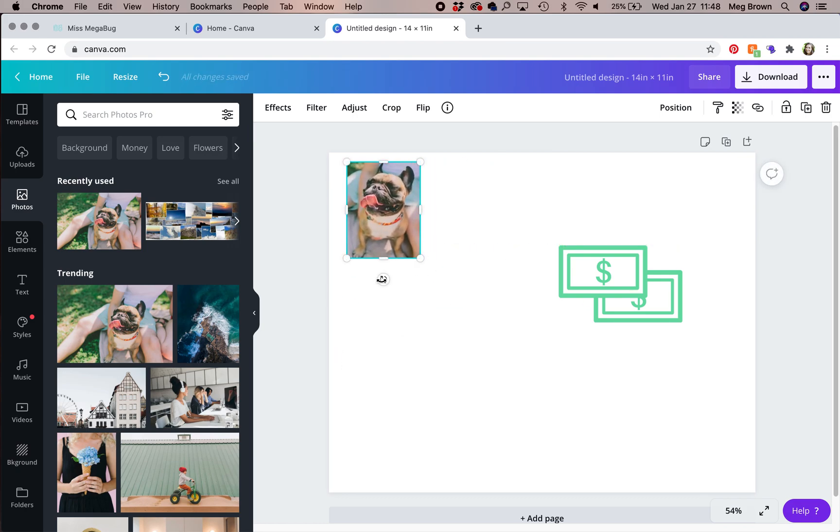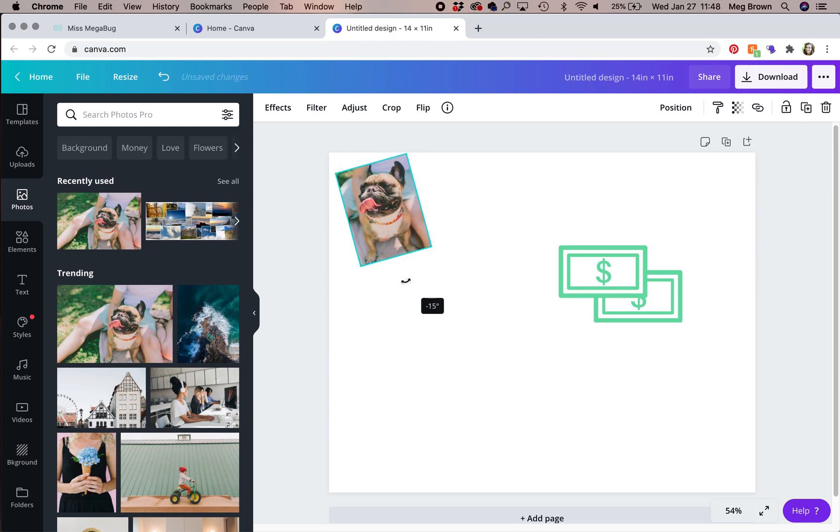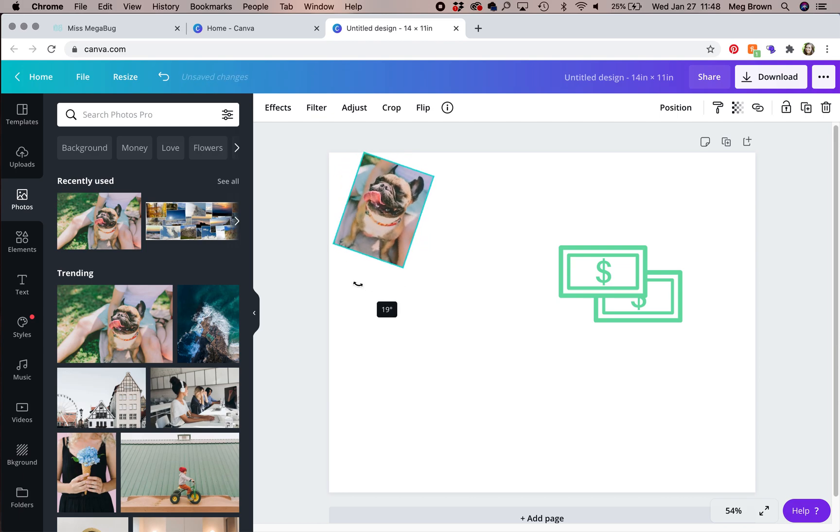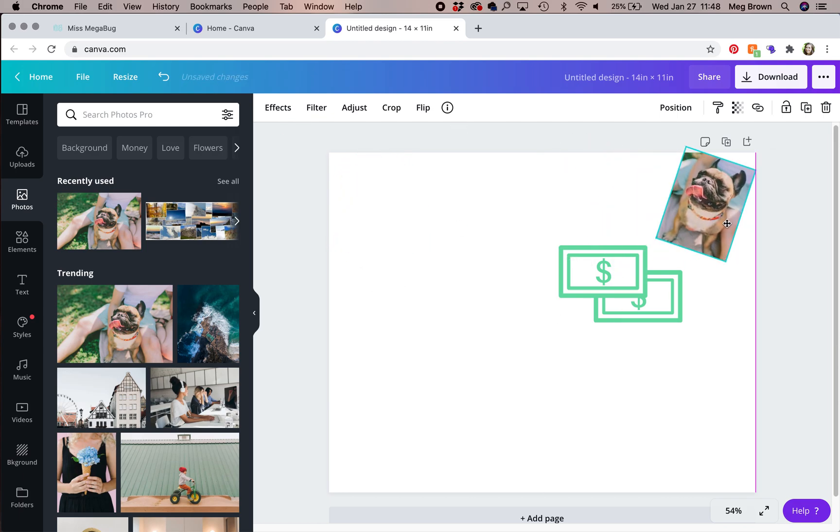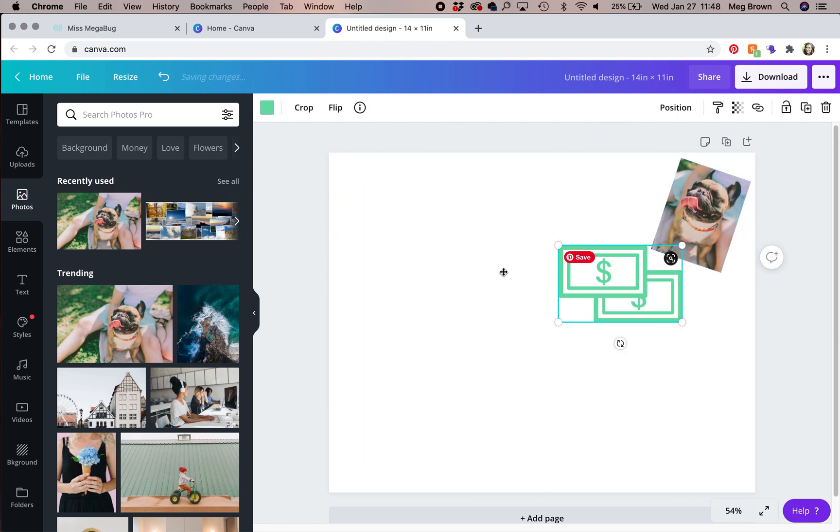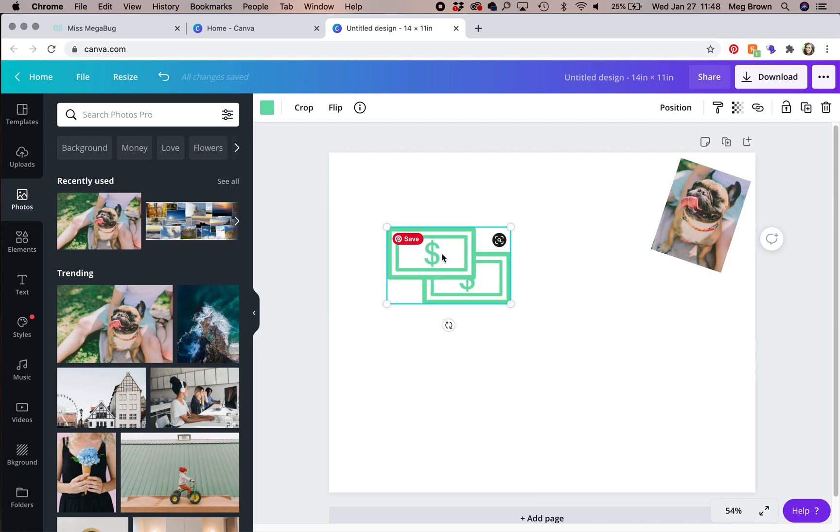And then if you hover over this little switcheroo button, what it does is allows you to tilt your photo. And you know what? I'm actually going to scoot this over here and I'll tell you why. Hold on just one moment.